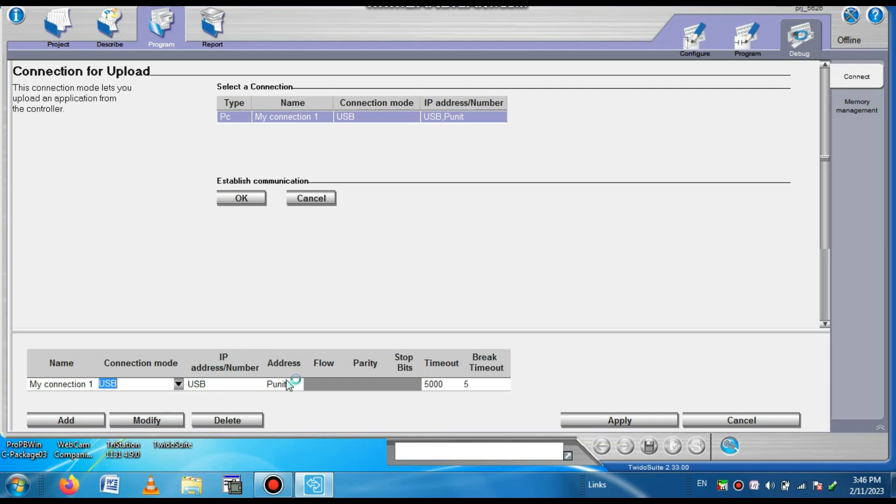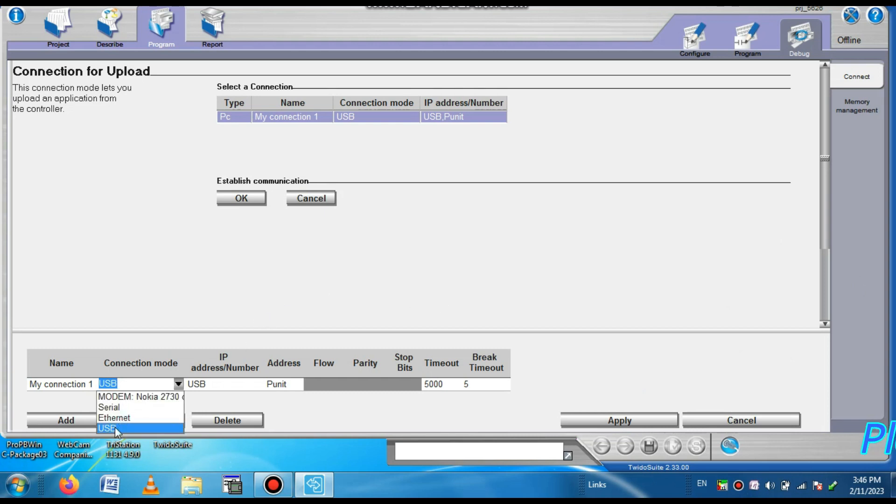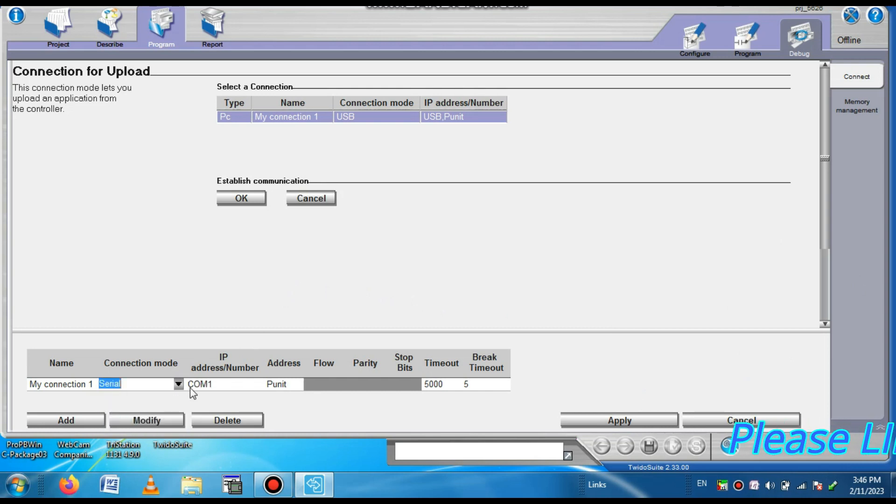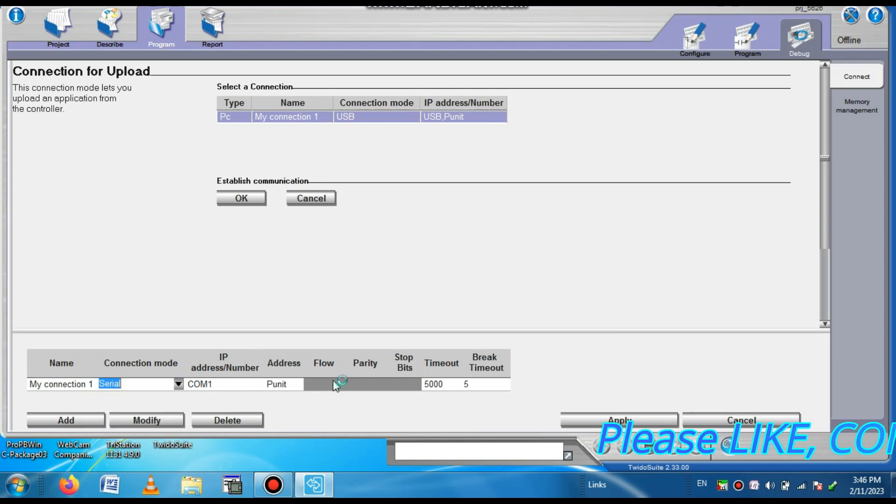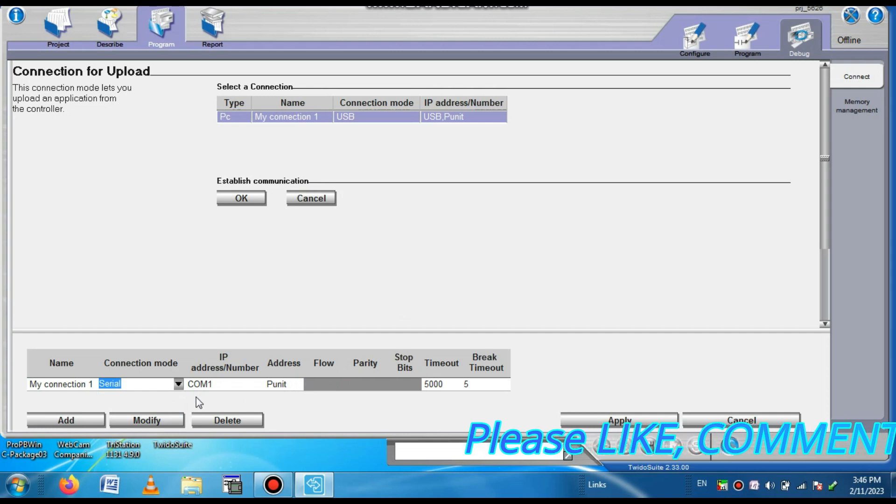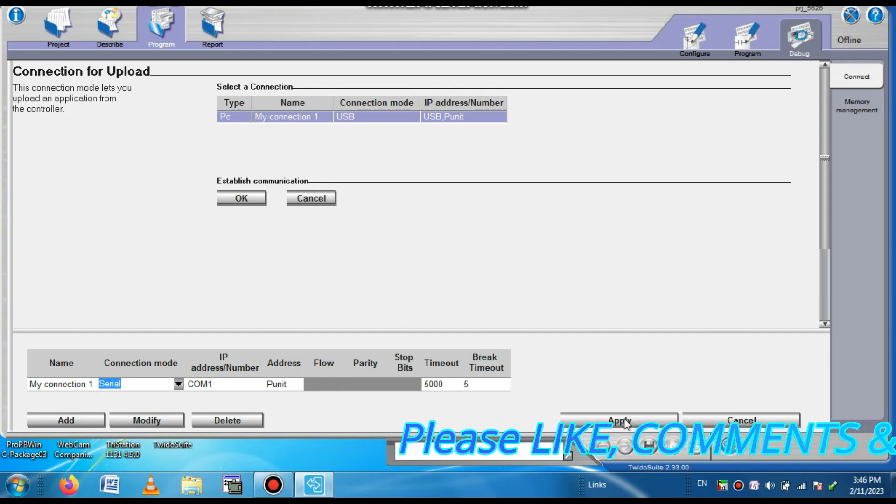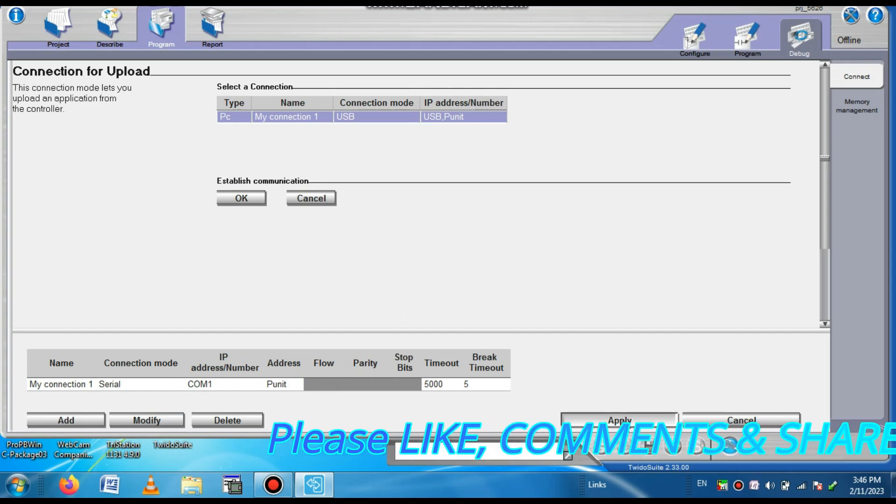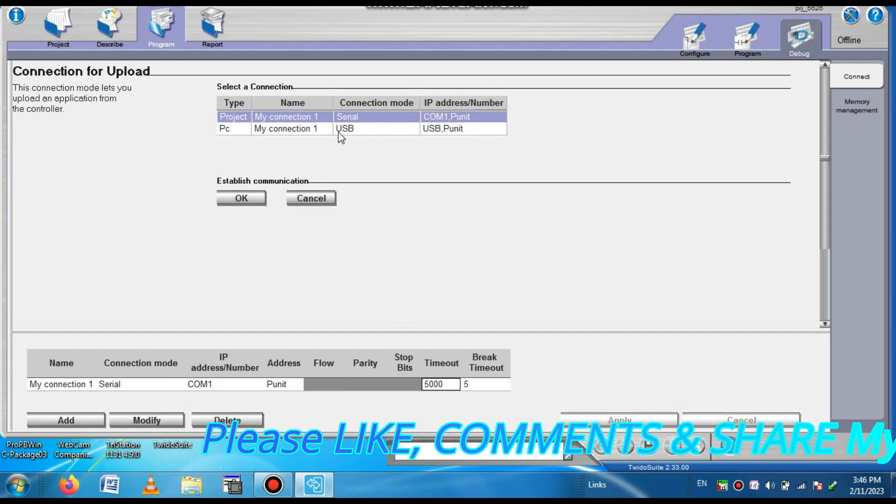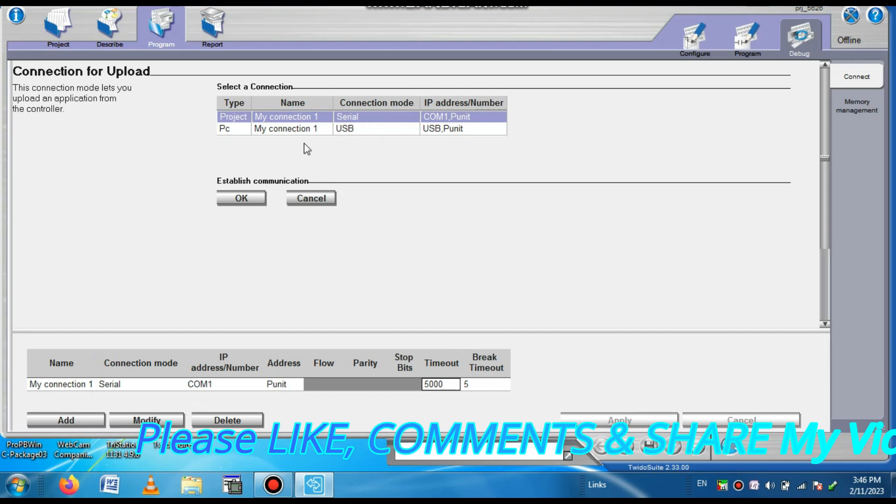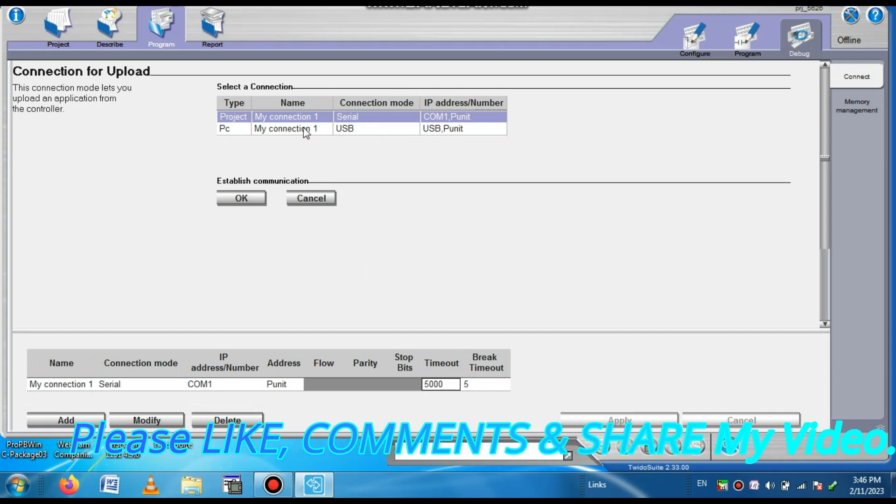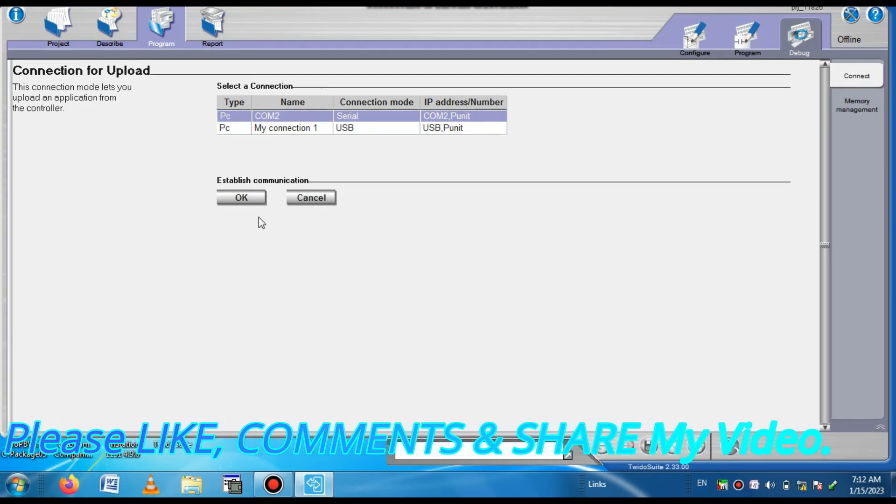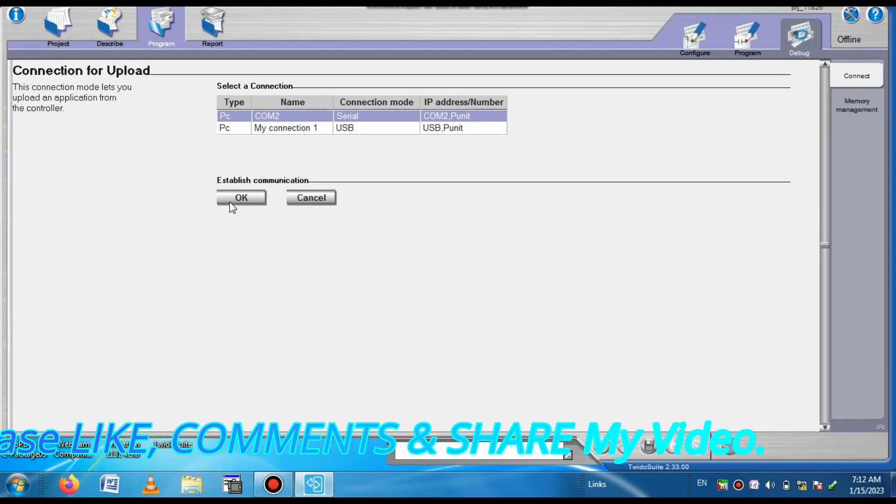If you select serial cable, then we have to select the COM port that is connected. Press OK.